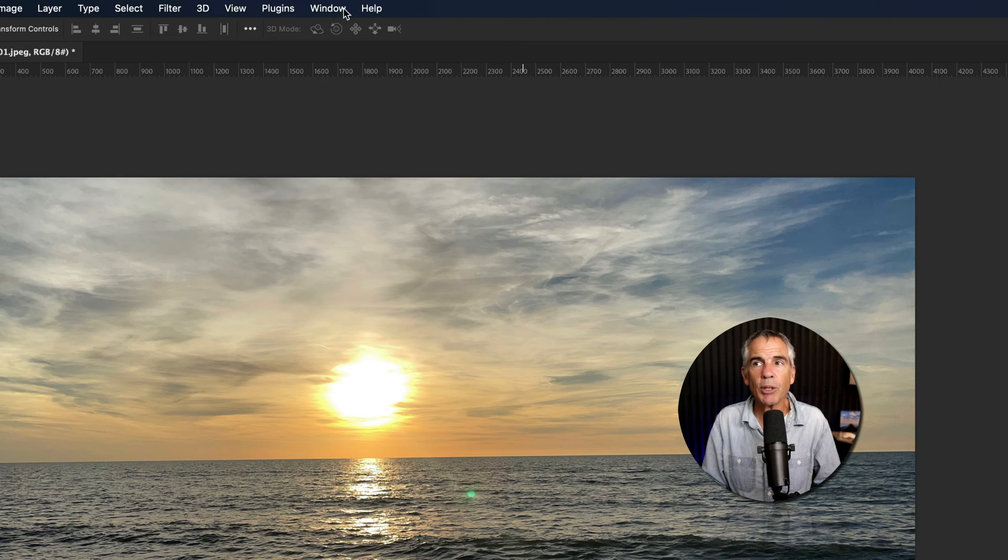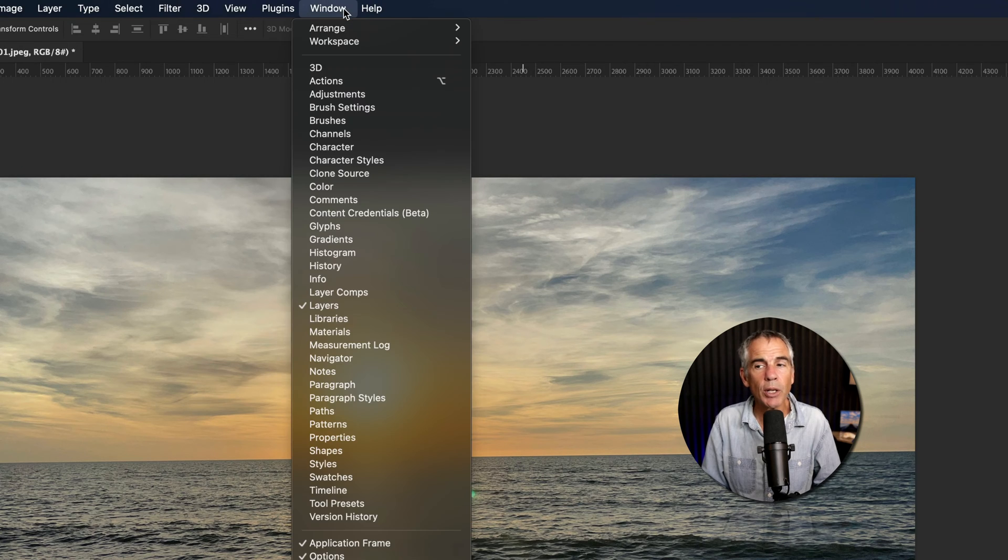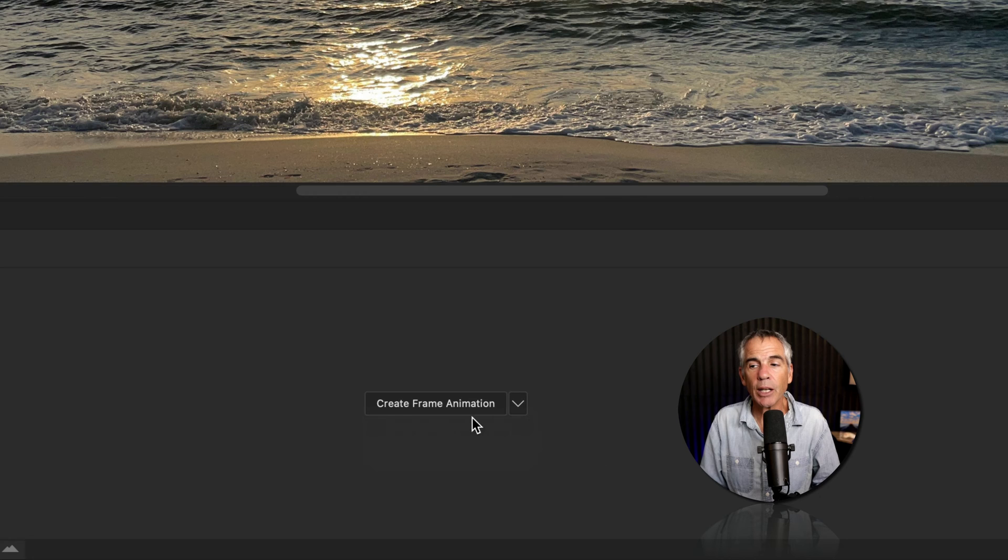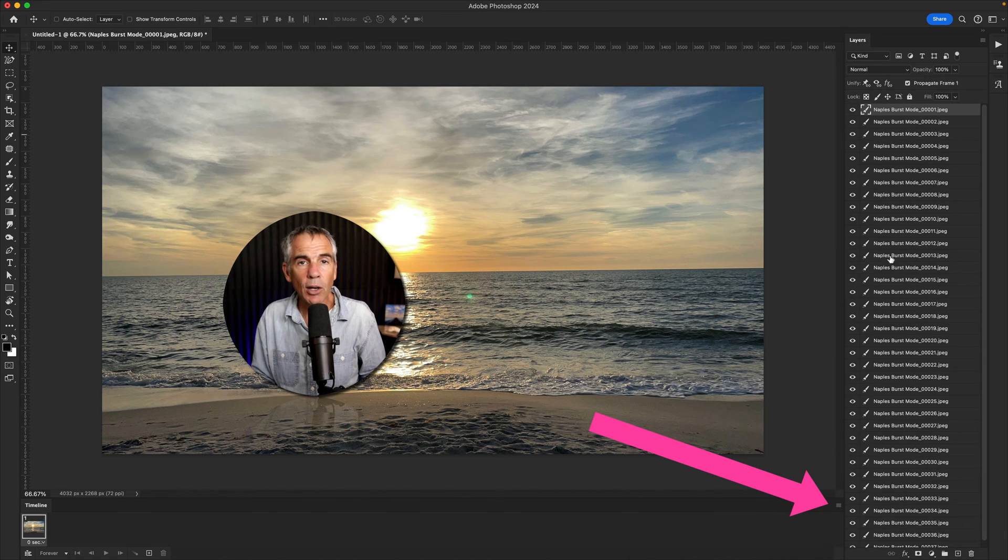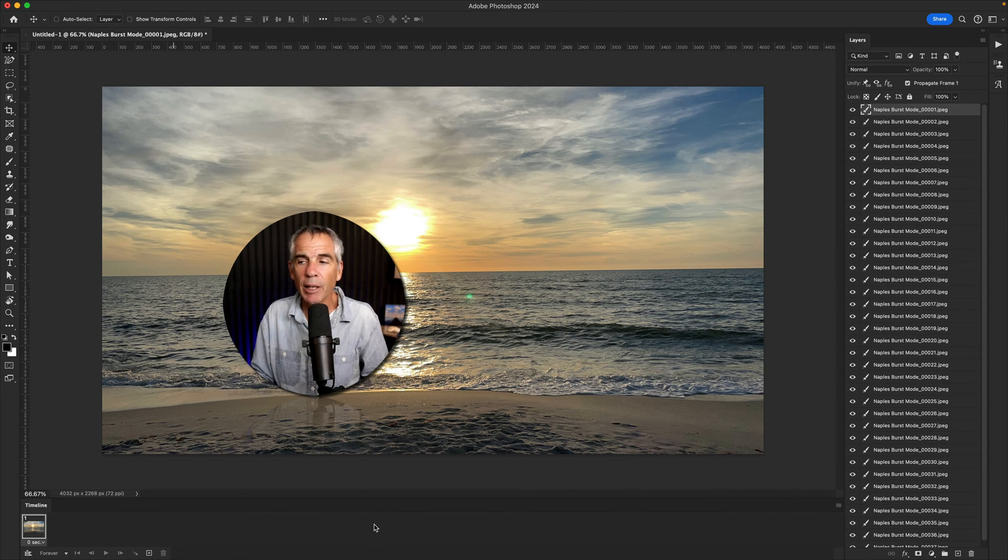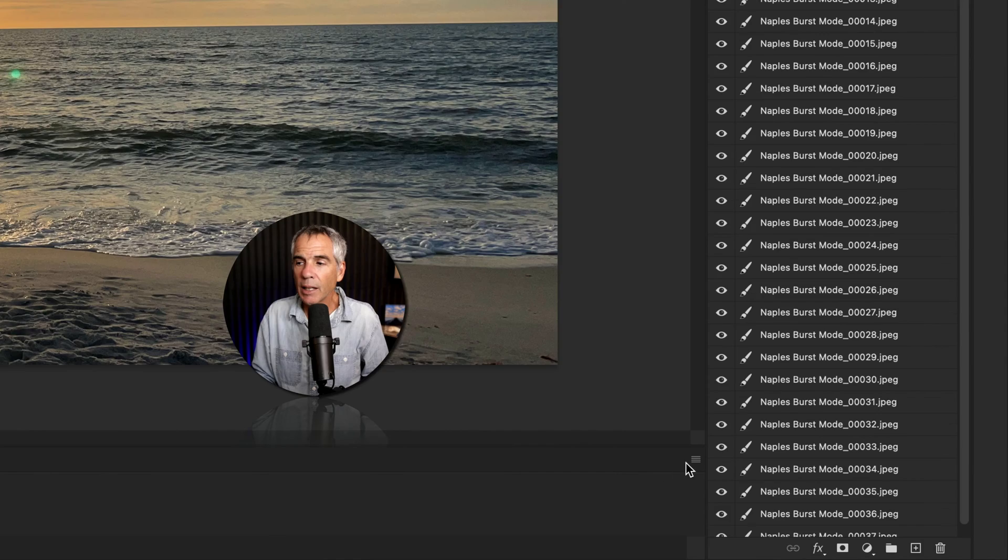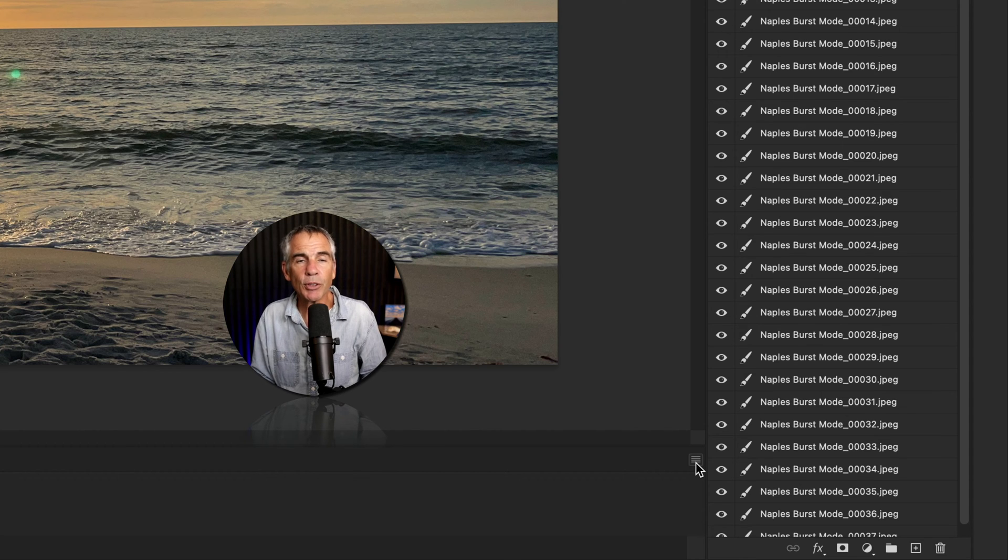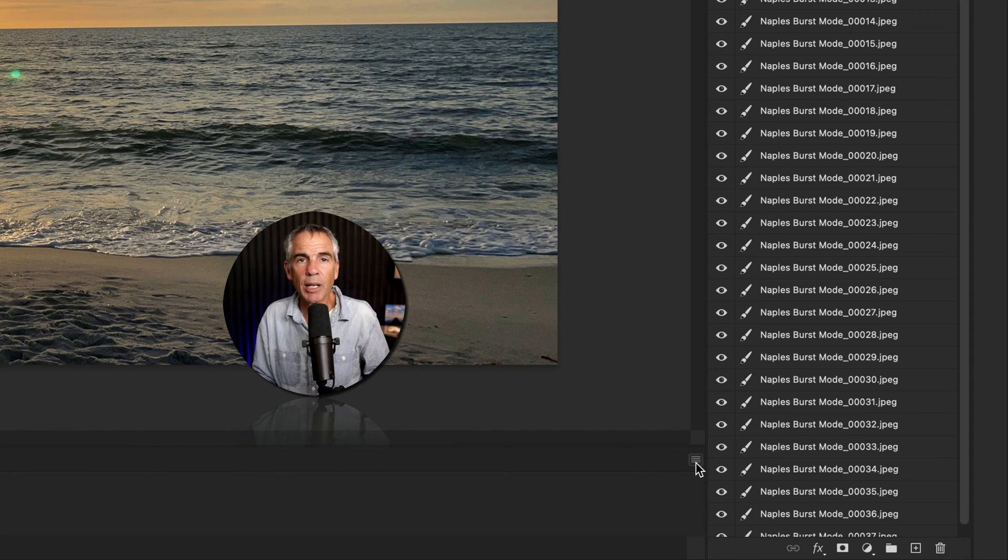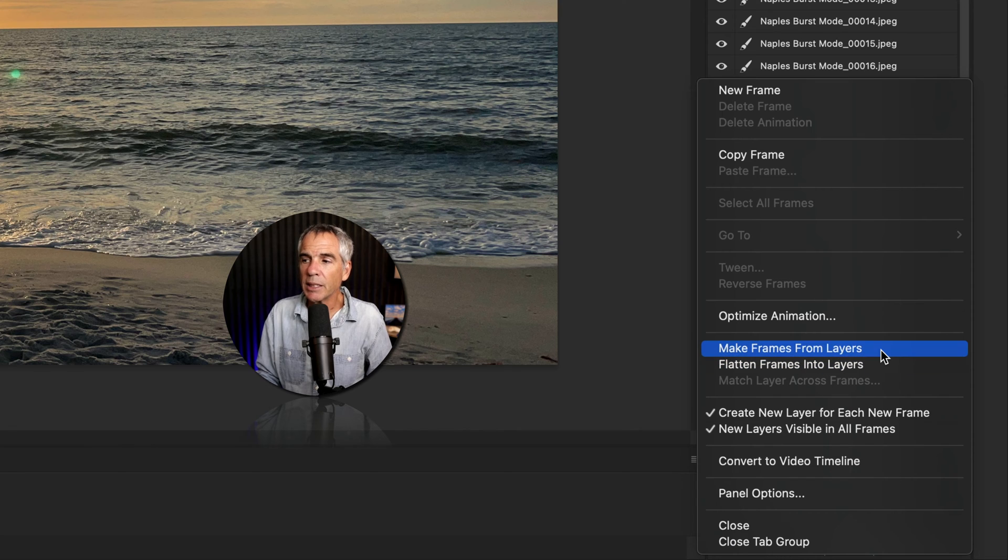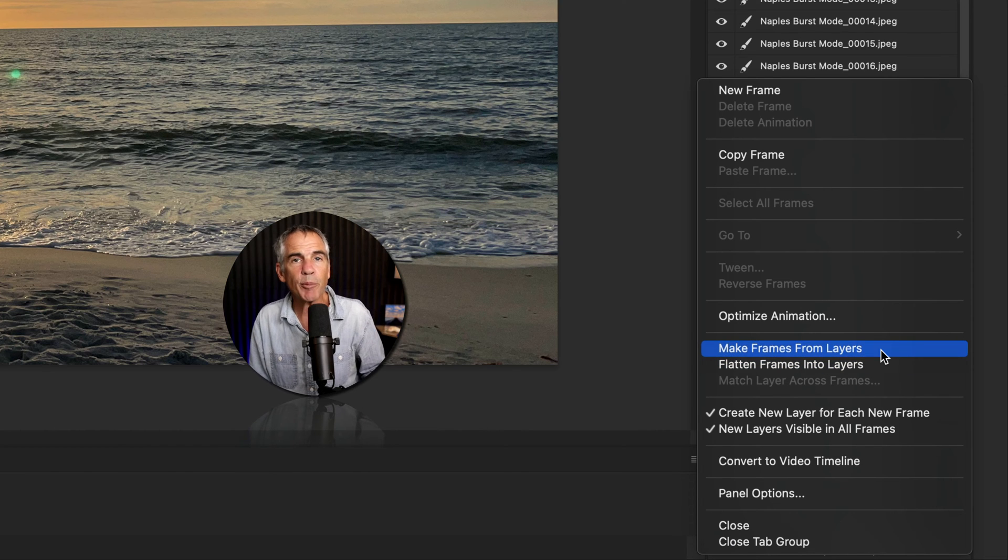Go up to the top menu, click on window and select timeline. Then go ahead and click on the button, create frame animation. And to add all of the layers as their own frame on the timeline, click on the little hamburger menu, those three horizontal lines in the top right of the timeline, and then select make frames from layers.